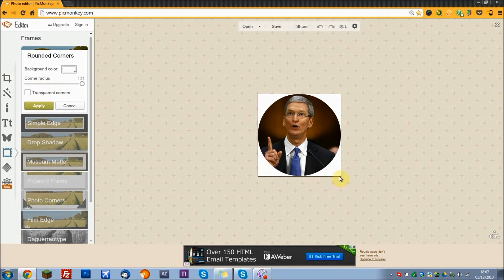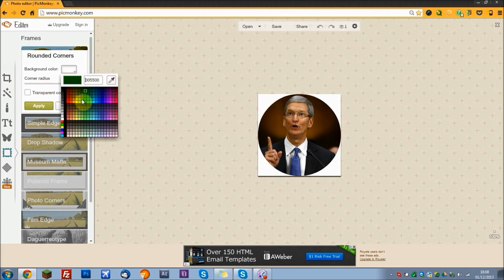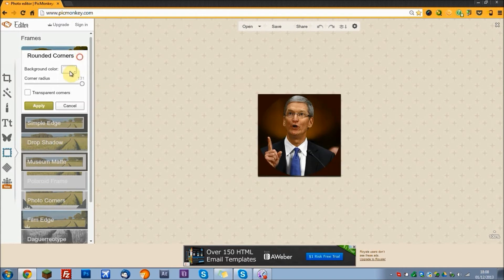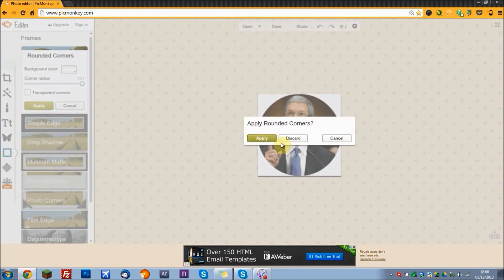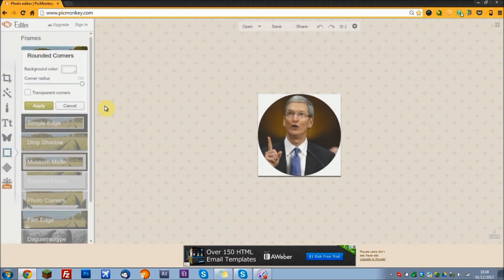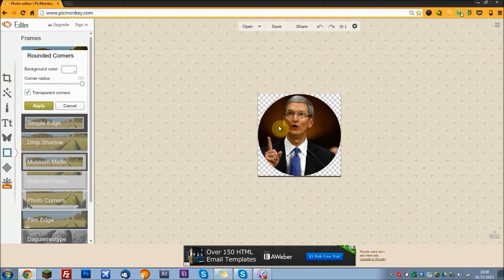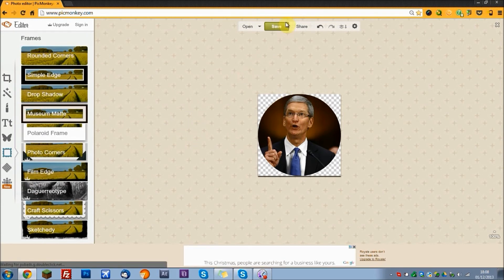The corners by default are white. You can change this color in here, but I prefer to have it as transparent because that way it'll look better on your social network. So then you apply.